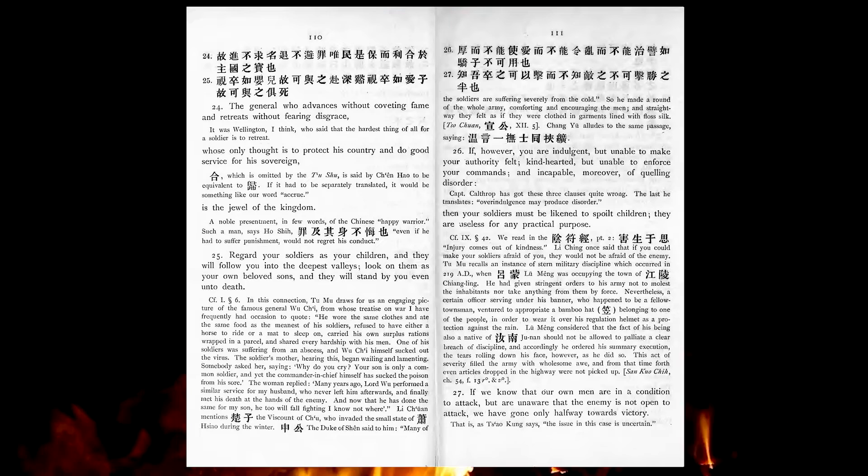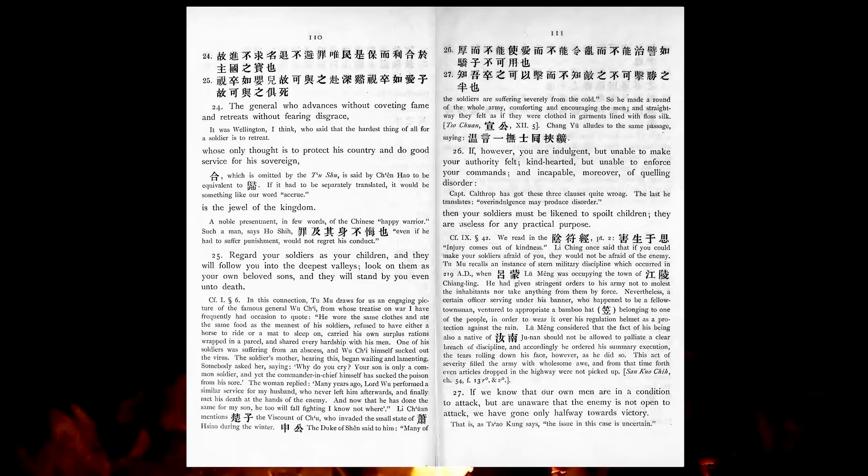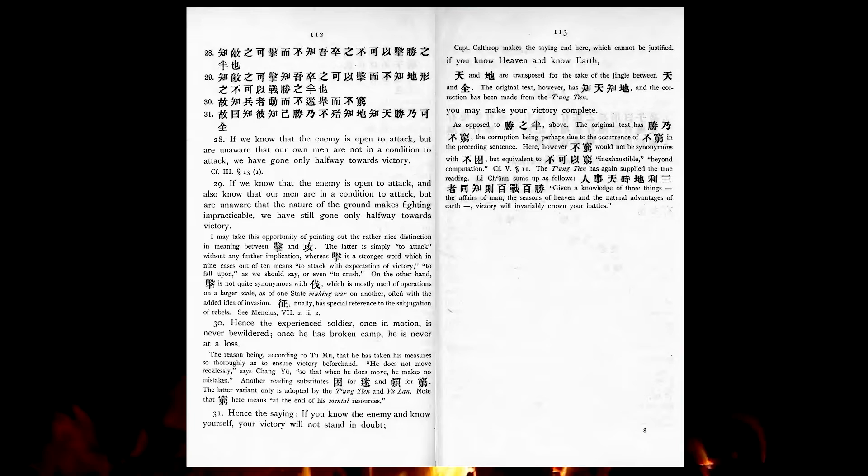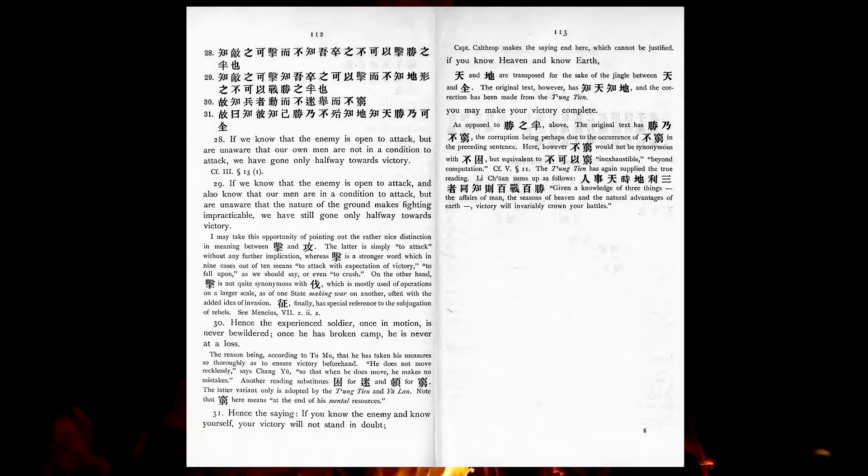If we know that our own men are in a condition to attack, but are unaware that the enemy is not open to attack, we have gone only half-way towards victory. If we know that the enemy is open to attack, and also know that our men are in a condition to attack, but are unaware that the nature of the ground makes fighting impracticable, we have still gone only half-way towards victory.